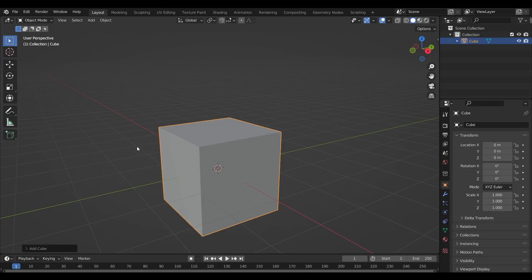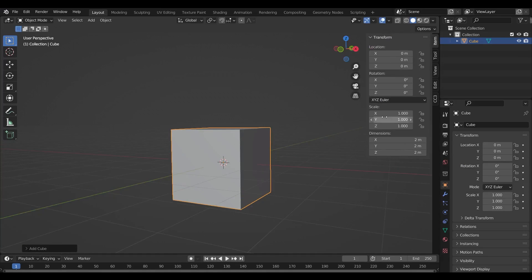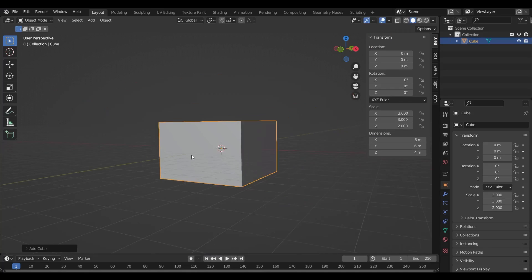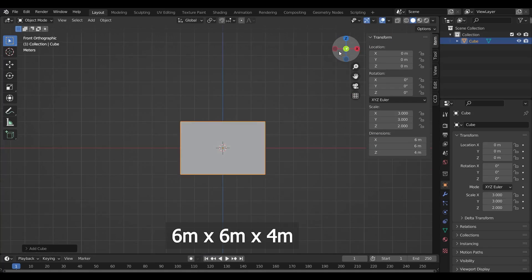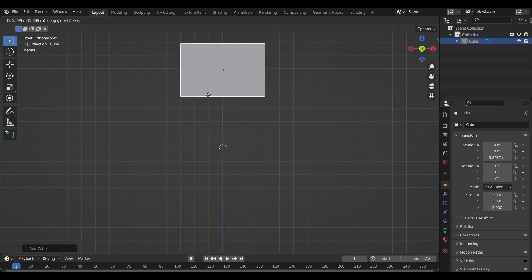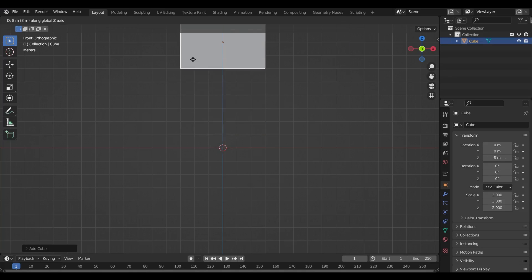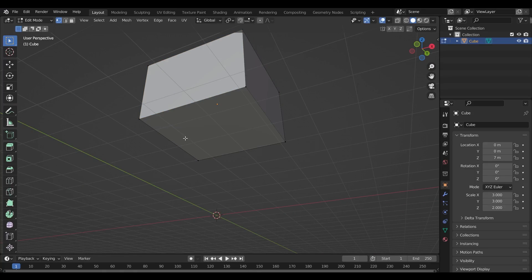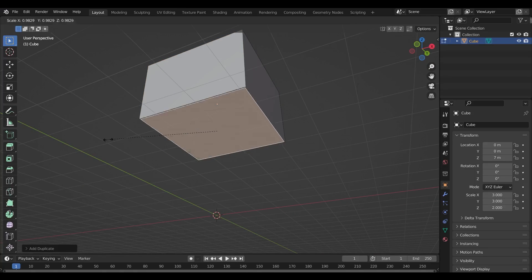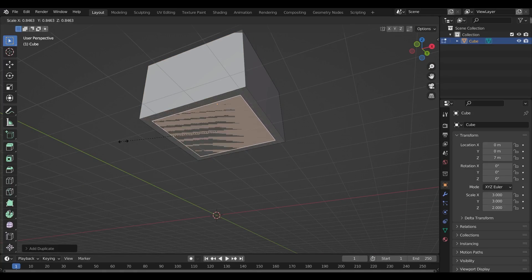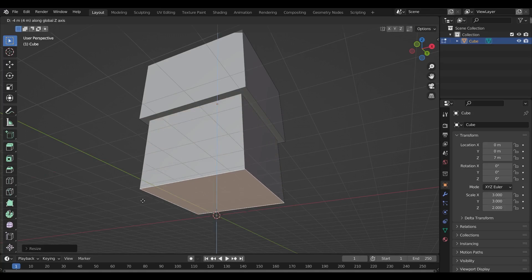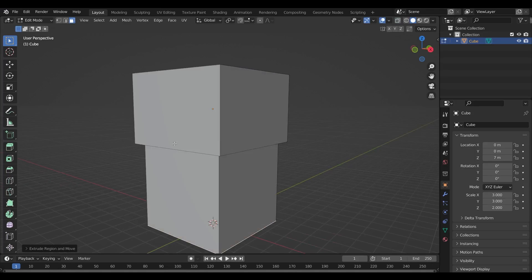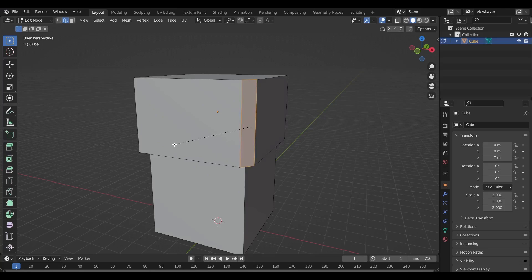Let's begin our modeling process. In my case, I've taken the screen width on both sides as 6 meters and the height as 4 meters. The bottom of the screen is at 5 meters from the ground. I'm going to create a base for it to sit on, and also give the screen some curve on the edge. If yours has one, make sure the radius matches that of the actual screen.